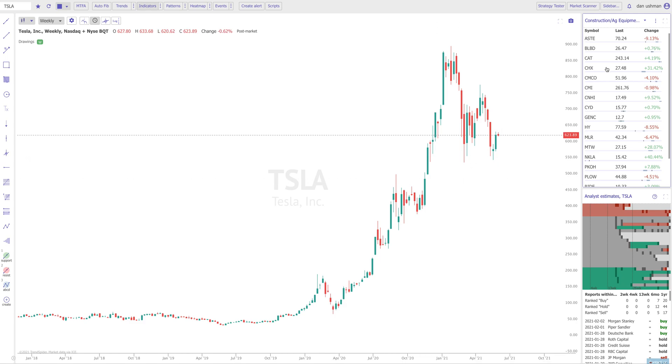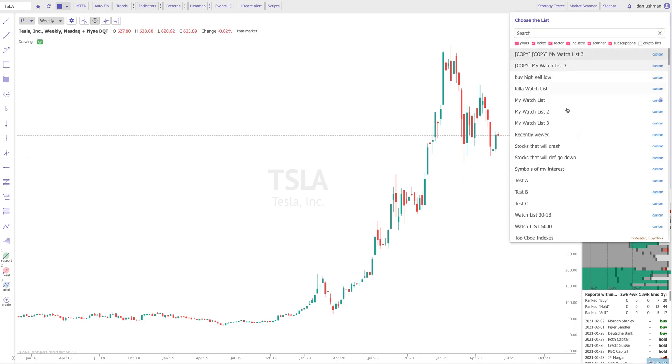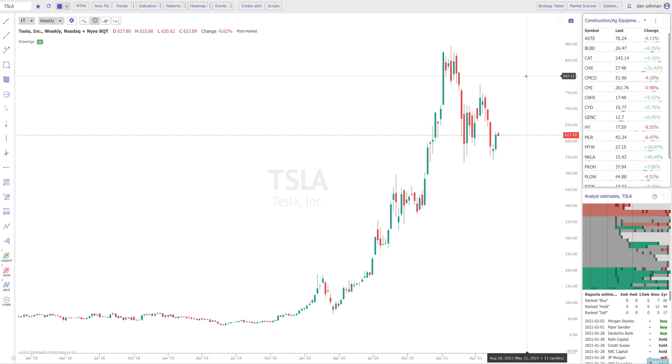So in my test account here, you can see that I've created a whole bunch of random watchlists. These all just have a symbol or two in them. The reason I've done that is to demonstrate how this feature will work. So let me show you.